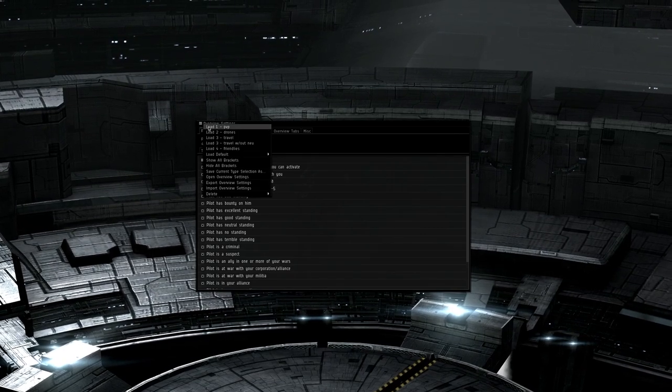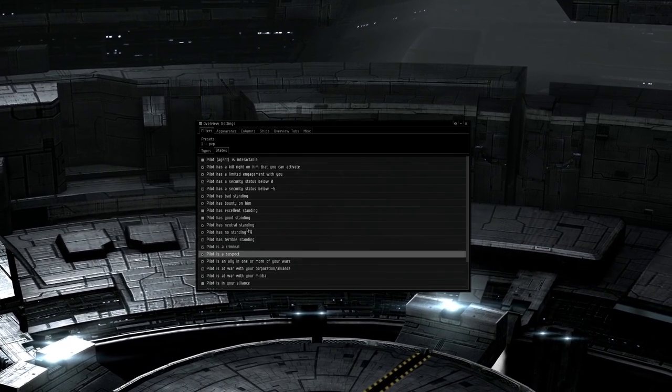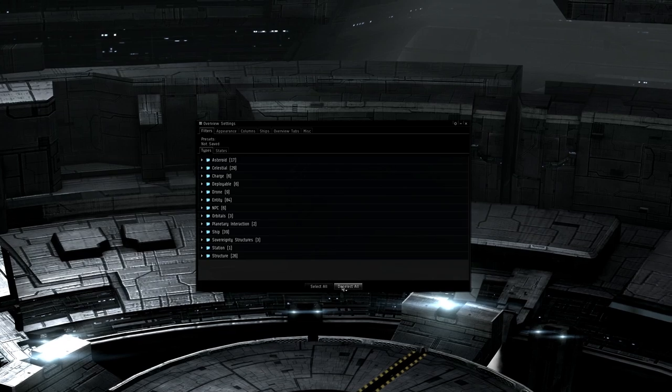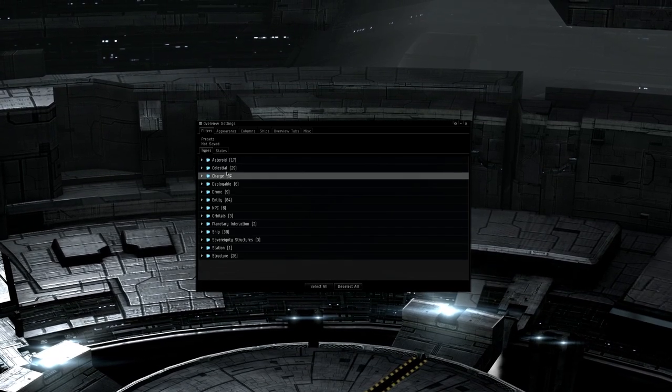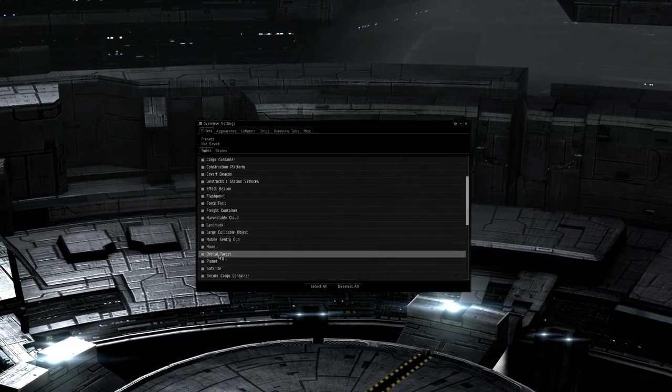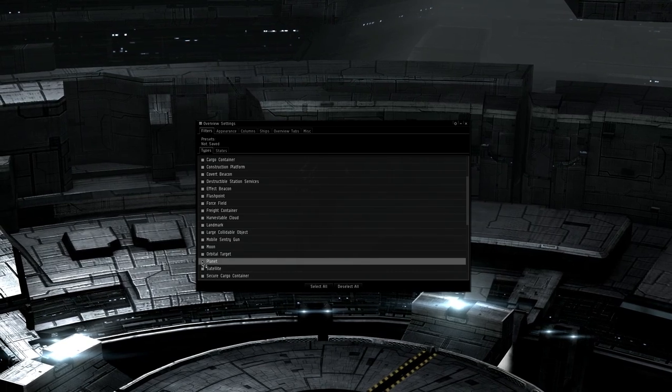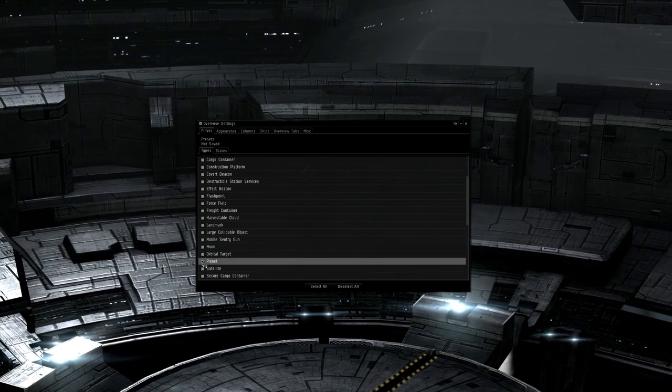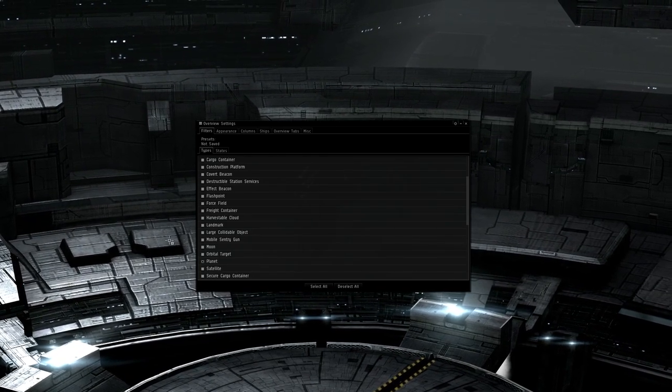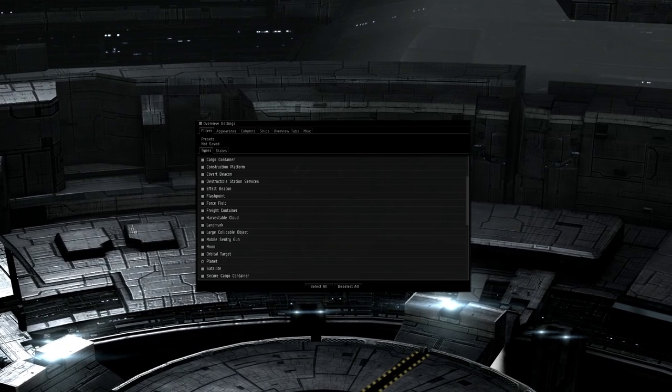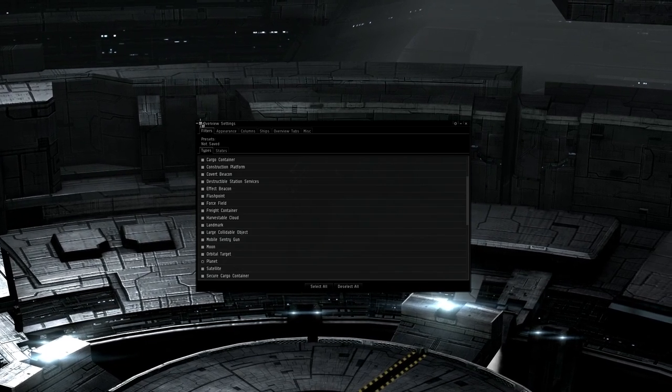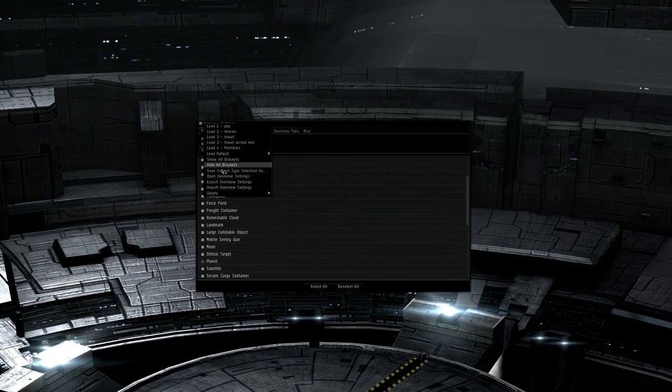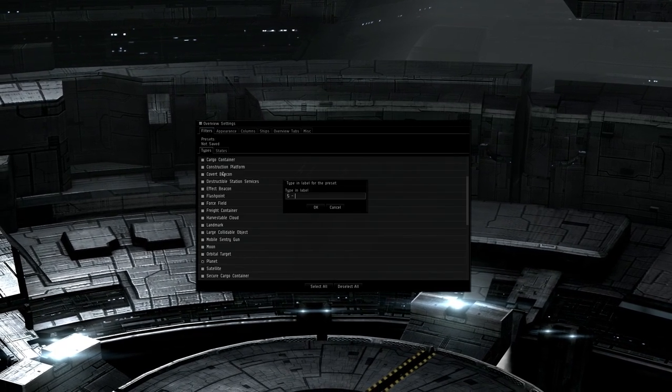Load the pvp preset again. Deselect all with the button at the bottom of types. Go to celestial and check planets. This will allow you to warp out instantly to a planet you're choosing. Don't include the sun here as it's the most likely place they'll have somebody ready to smart bomb you if you get unlucky. Save this as 5-safety.